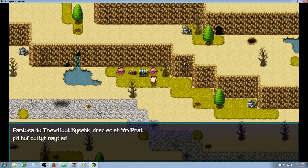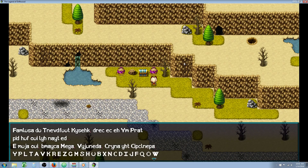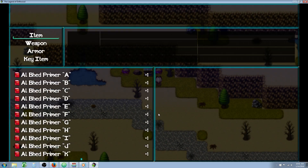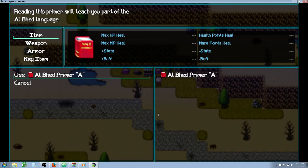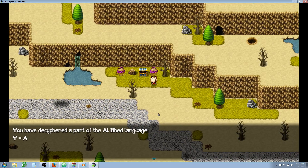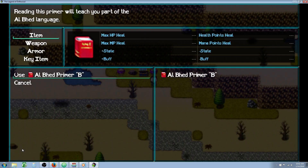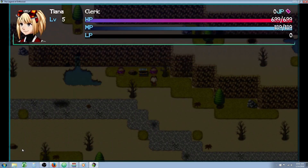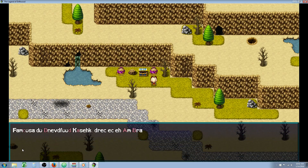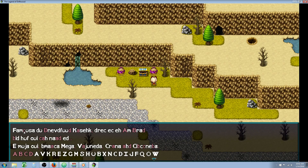Let's take a look at the Al Bhed language. This message is written all in Al Bhed, so we can't understand it yet — but at the bottom I put the alphabet, A to Z. We'll open up our chest, get all our items, and use our Al Bhed Primer A. When we use it, it sets the variable to 1 and calls the common event, showing 'Y equals A'. Now looking at our Al Bhed text, all the A's have been deciphered and appear in a different color. Let's read a few more primers — B, C, and D — and we can see those letters are now deciphered in a different color too.